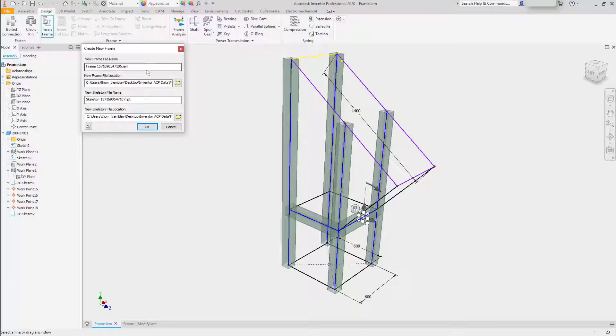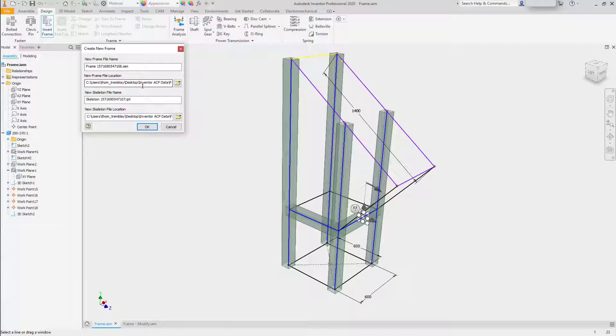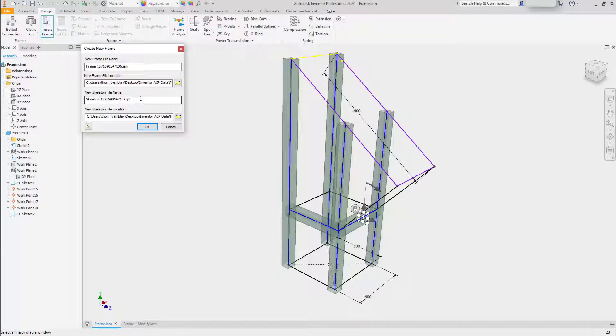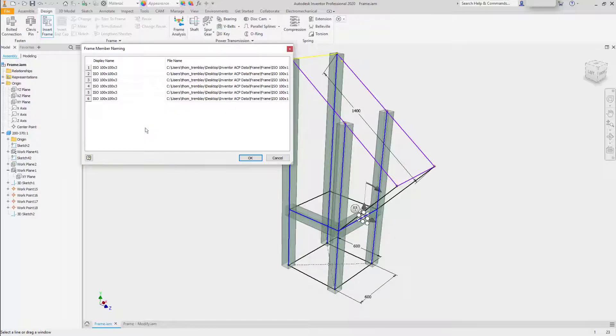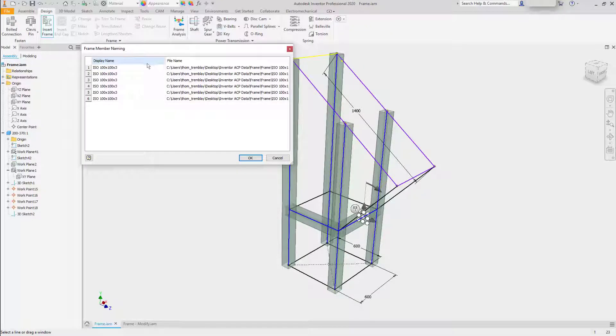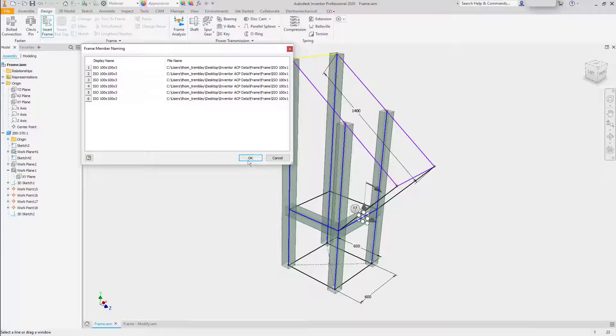This will give me the opportunity to set up a frame name, set the location, and set up the skeleton file. All of this can be customized. If you click OK, you can also go and modify the names of the components that are created.